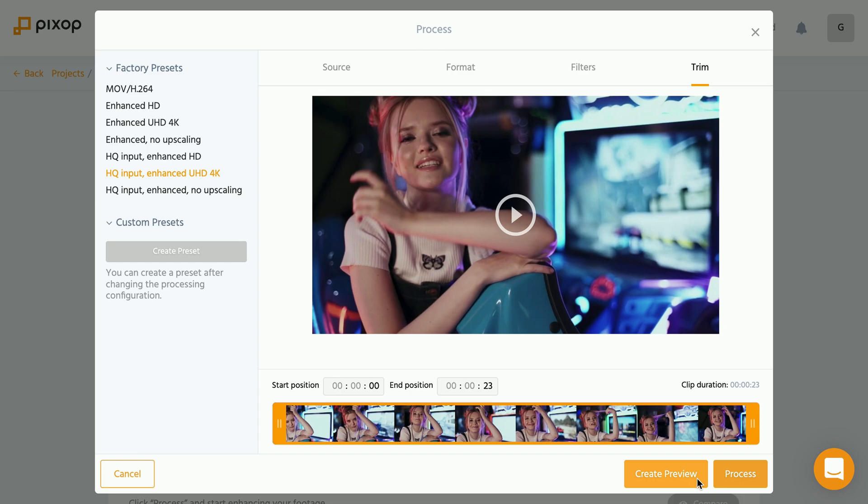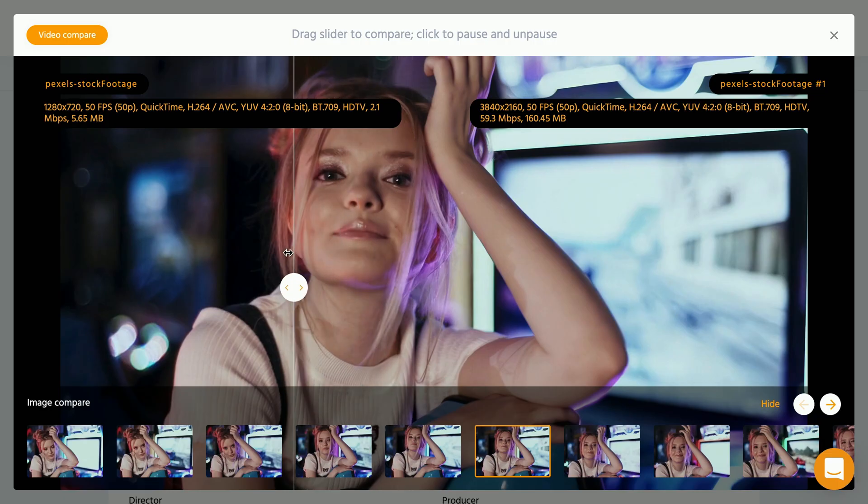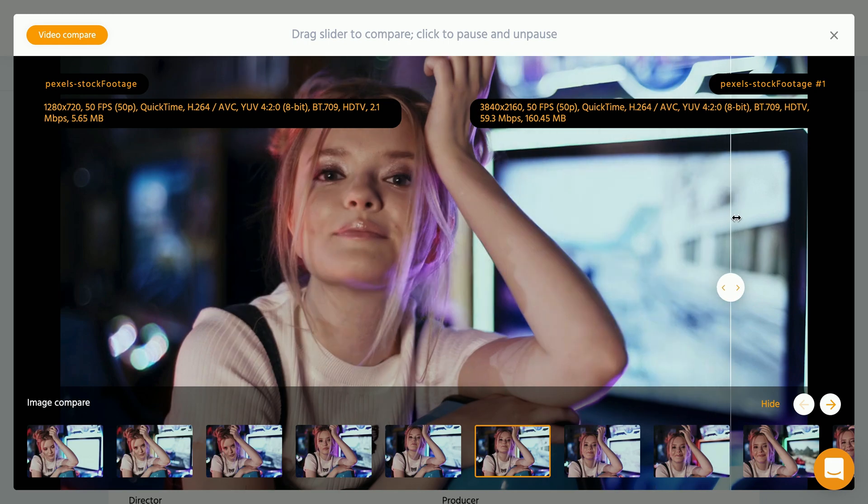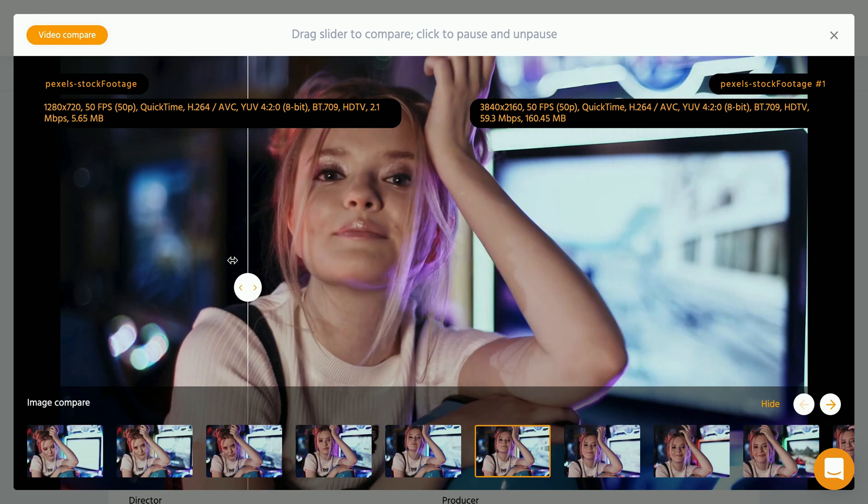They upscale and present you as a preview. So you can compare the original to the upscaled preview and see if you like the outcome or if you have to go back to your settings and tweak any of those.